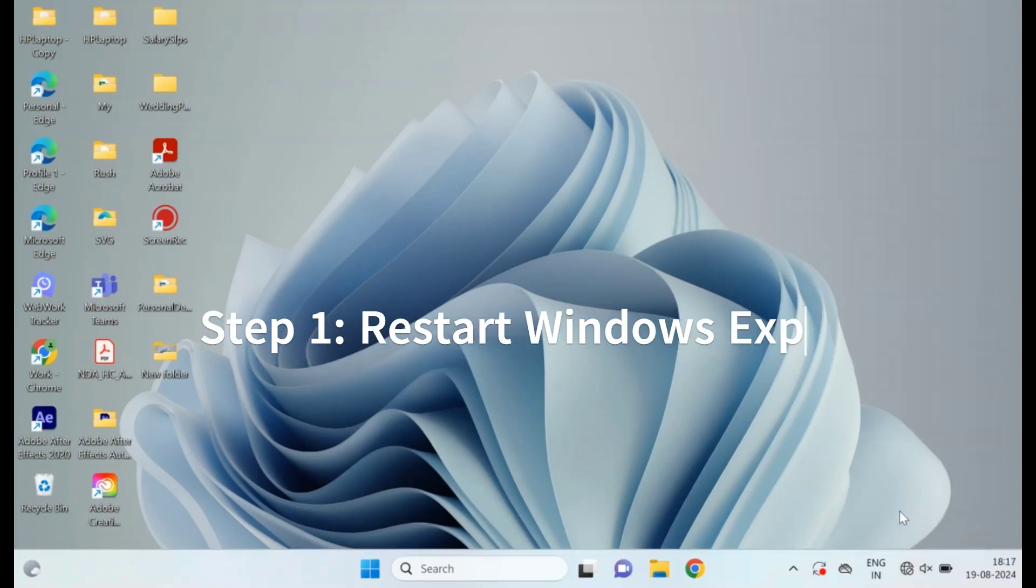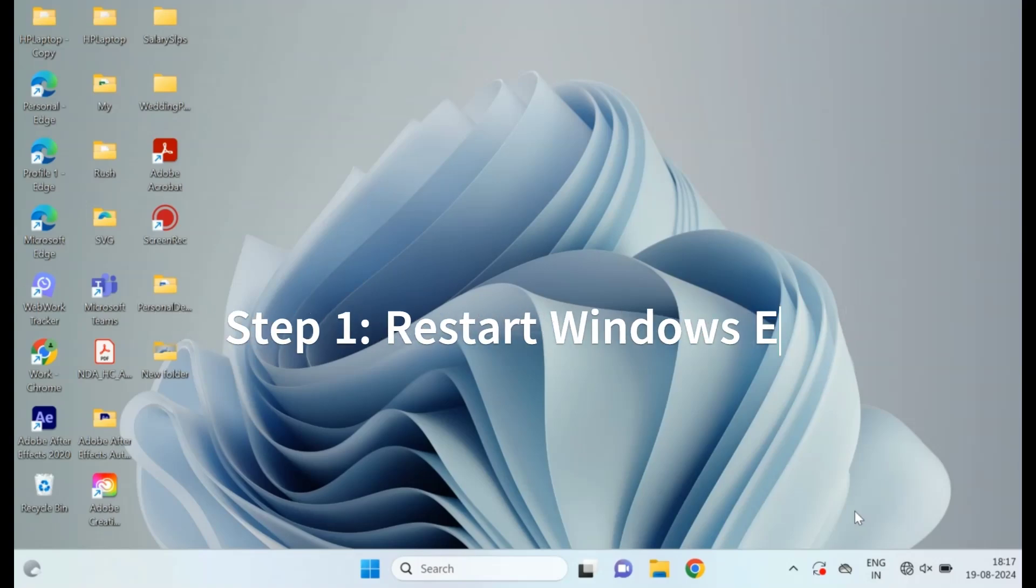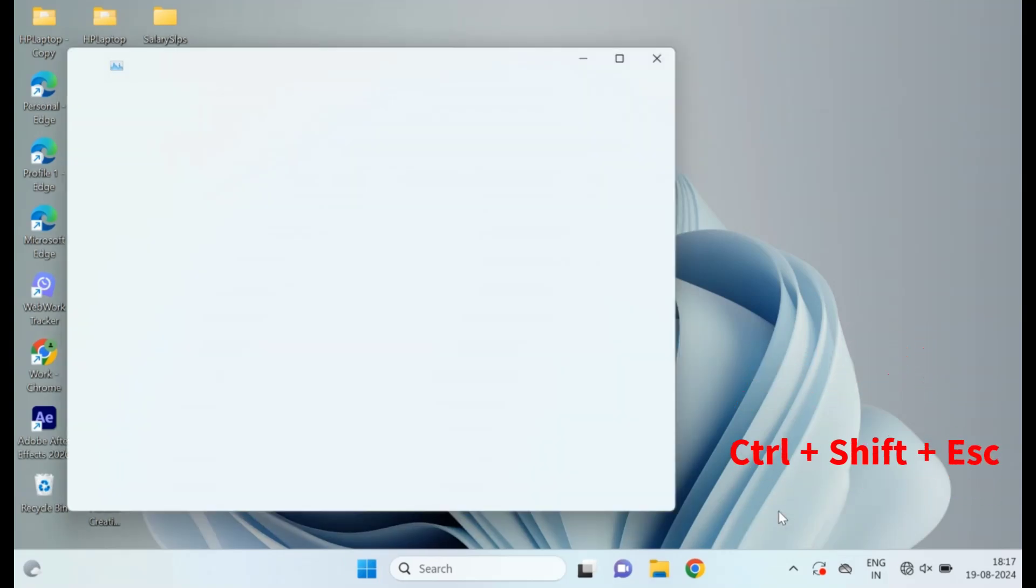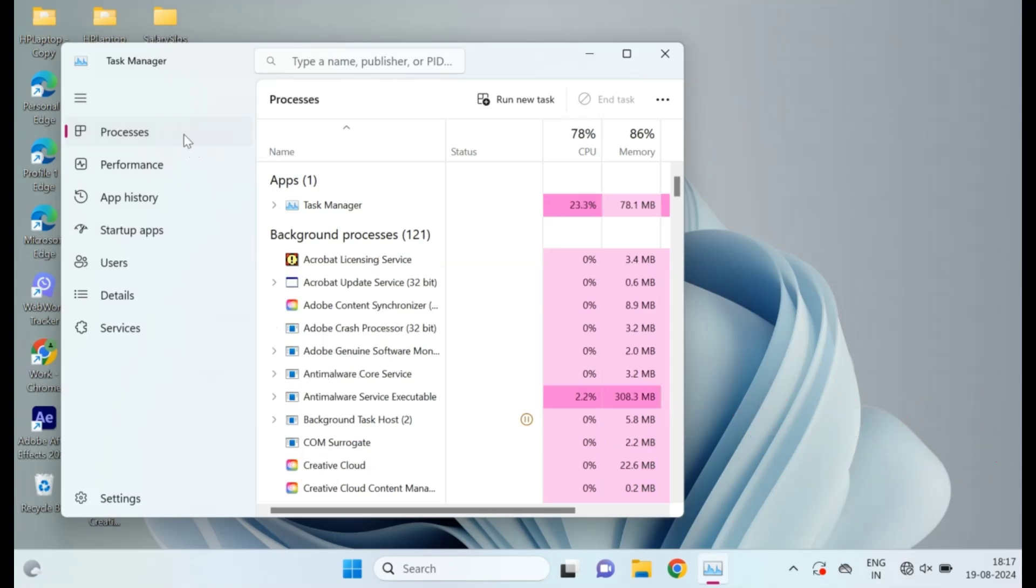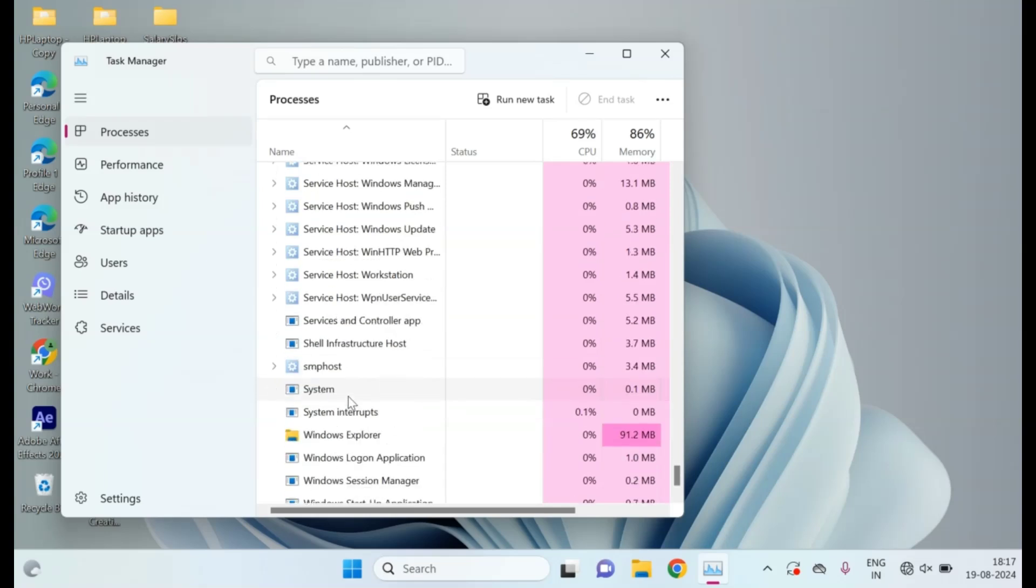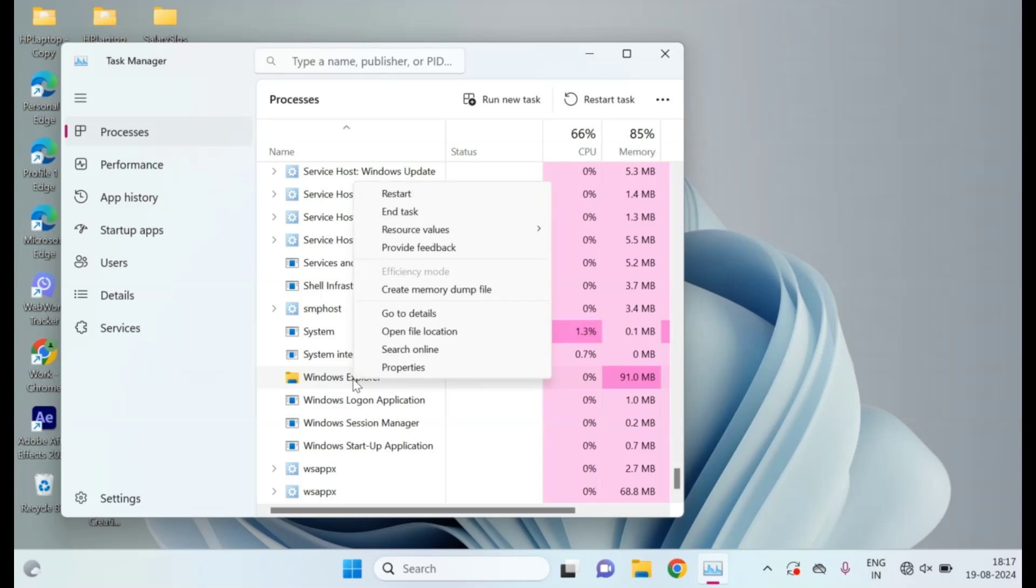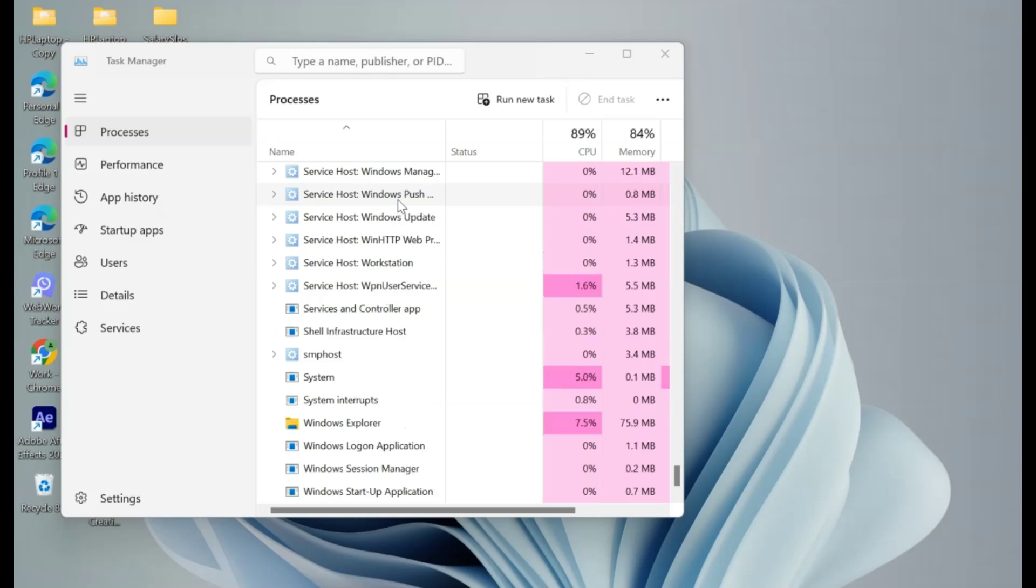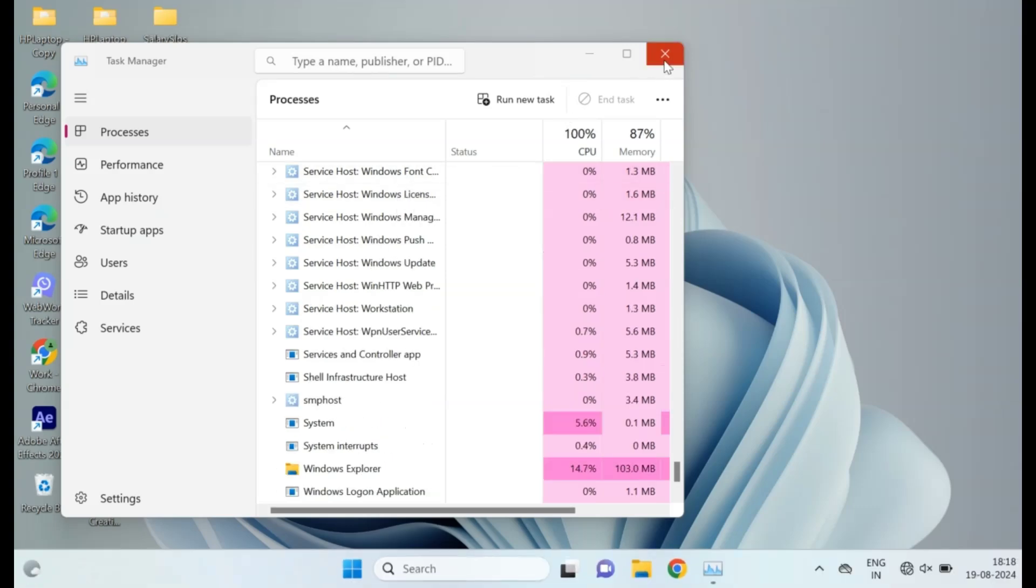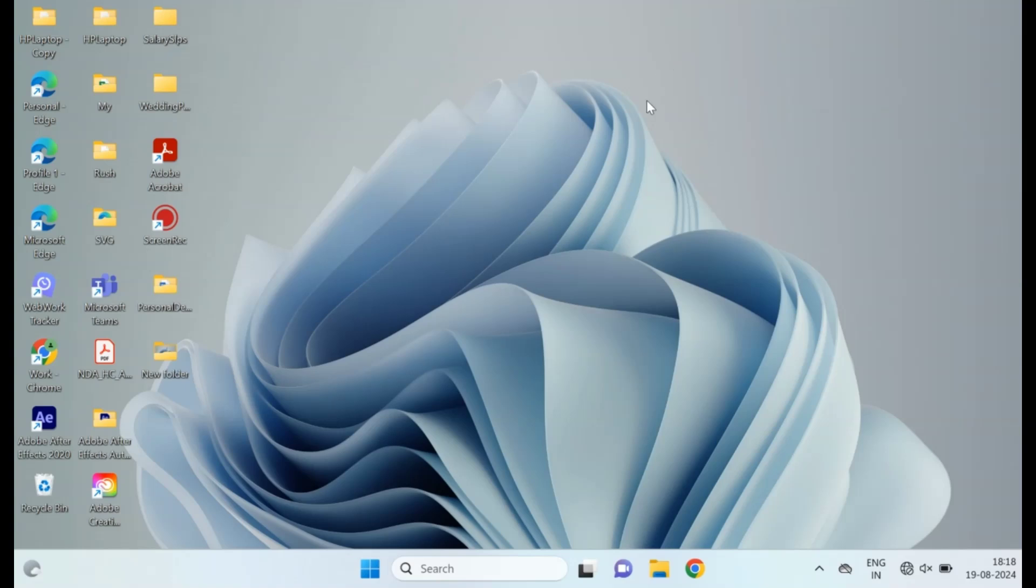Step 1: Restart Windows Explorer. First, let's restart Windows Explorer. Press Ctrl plus Shift plus ESC or right-click on the taskbar to open Task Manager. Find Windows Explorer in the list, right-click it, and select Restart. This can often clear up any glitches causing the loading icon to stick around. Once you restart Windows Explorer, you can close it. If this didn't solve the issue, try the next step.